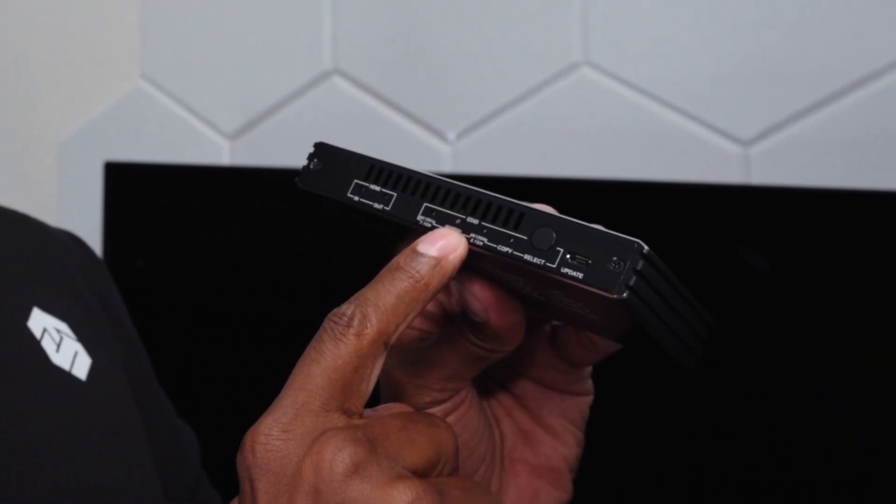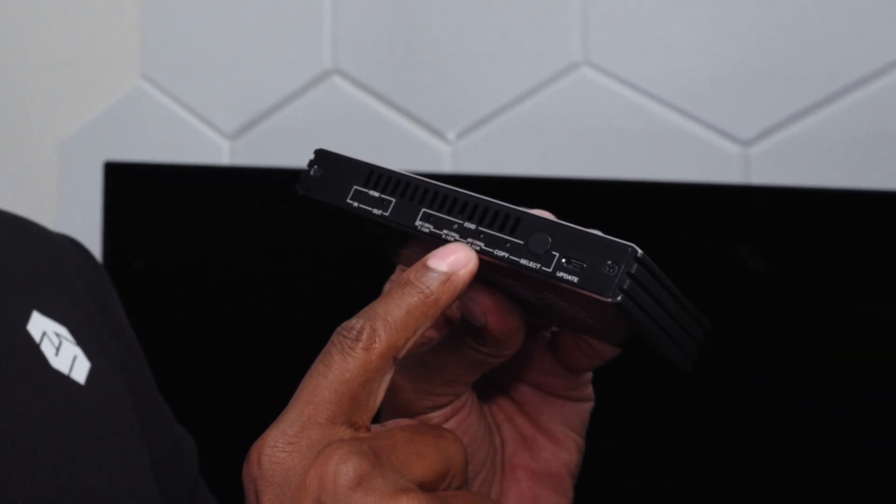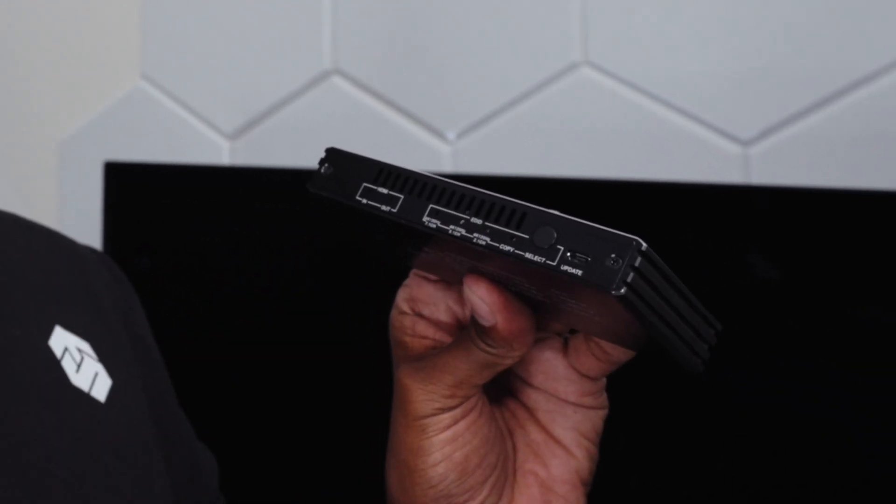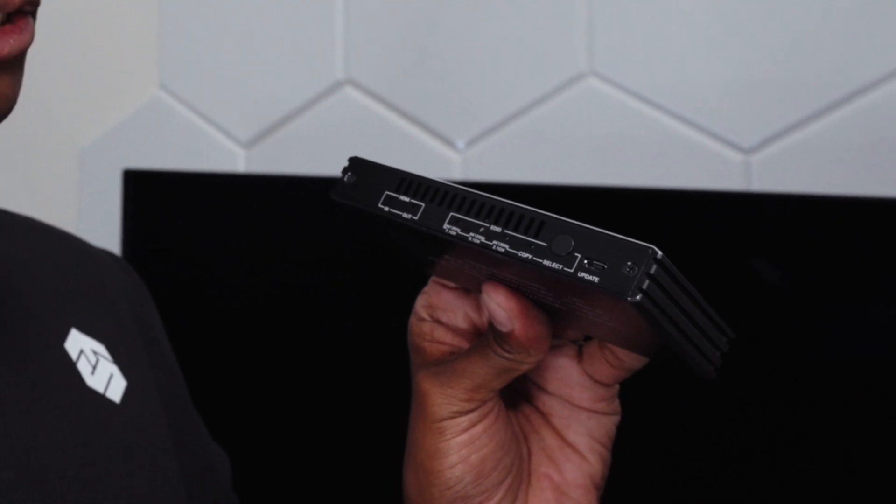And one thing I like about the power cable is that it screws on so it doesn't fall off. On the other side of it, we have some indicators. We also have this button so we can select from 7.1 output, 5-channel output, 2-channel output, or you can just copy whatever is coming out of your console.